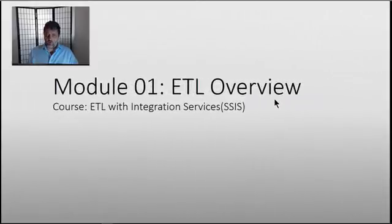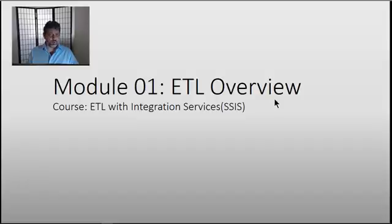Hello, and welcome to Module 1. In Module 1, we are going to look at an overview of the ETL process.